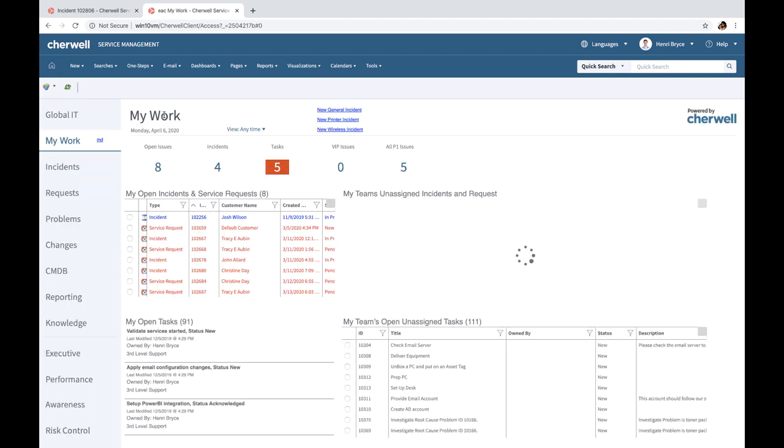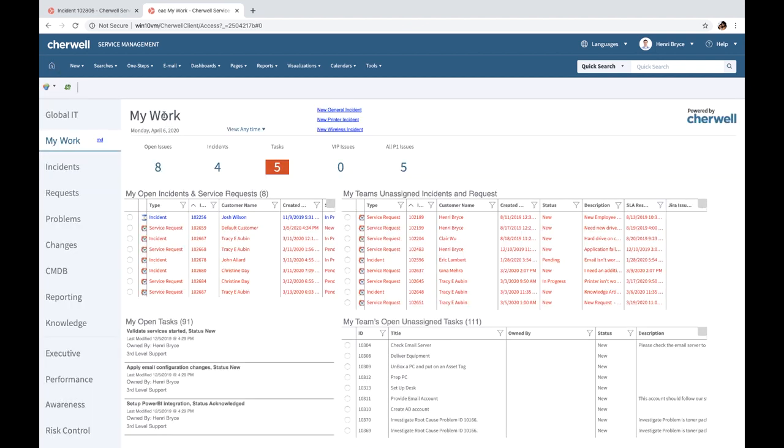So with that, that summarizes the overview of the remote employee management solution, which is free to download via the Cherwell Marketplace. I hope this was informative for you, and thank you very much for joining.